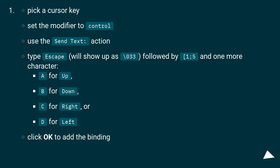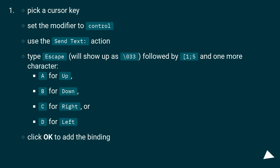Pick a cursor key and set the modifier to Control. Use the Send Text column action. Type Escape (which will show up as \033), followed by 1 semicolon 5 and one more character.